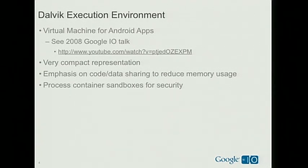I want to bring out a couple of key features of Dalvik important in this context. First, Dalvik is an extremely compact representation for an executable — very important for a mobile device with limited resources. Second, it accomplished that largely through an emphasis on sharing code and data. Finally, the Dalvik environment has a process sandbox security system that ensures information doesn't bleed from one process to another, which becomes important when thinking about JITs.